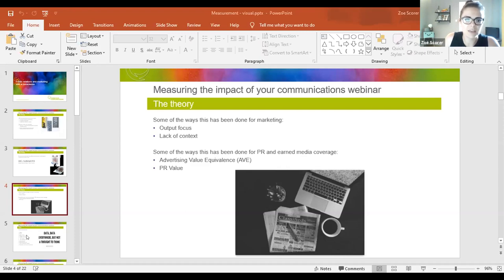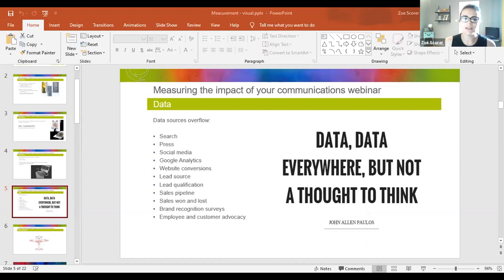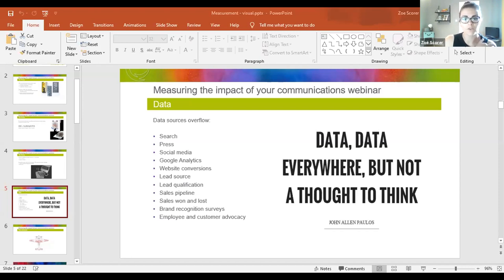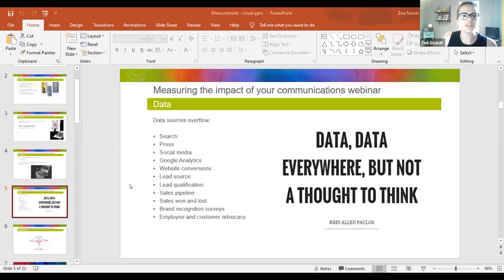We've got so many data sources available to us now, especially with online media, digital, and modern CRM making prospective customer and consumer behaviour highly trackable — but it can lead to data source overflow. There's a whole range of data sources: from search to social media, web conversion, sales pipeline, brand recognition surveys. Google Analytics alone can give us 200 separate metrics. So we really need to make sure that when we're looking at our data, it's linked to our business objectives and marketing strategy so we can actually glean insight that makes sense as we move forward.